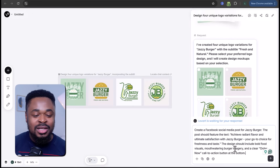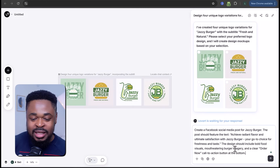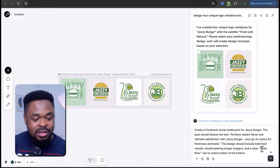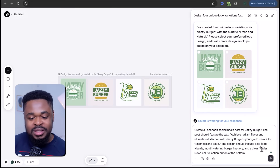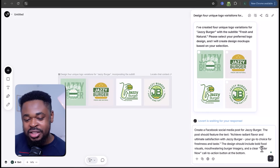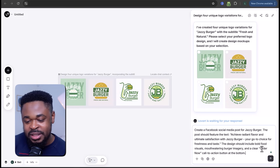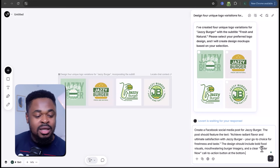Let's try something else — we'll design a Facebook post. I'll ask Love Art to create a social media post for Jazzy Bugger. The post should feature the text: 'Achieve radiant flavor with ultimate satisfaction with Jazzy Bugger.'